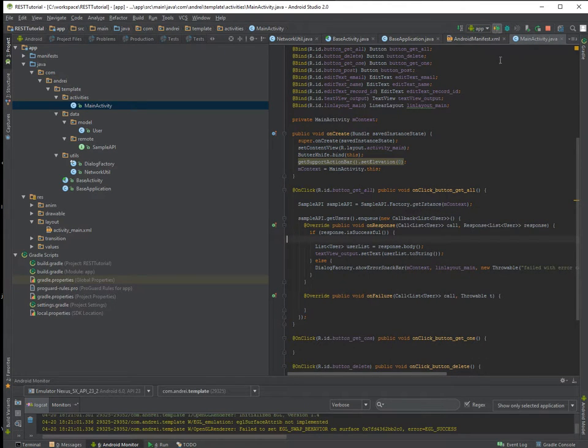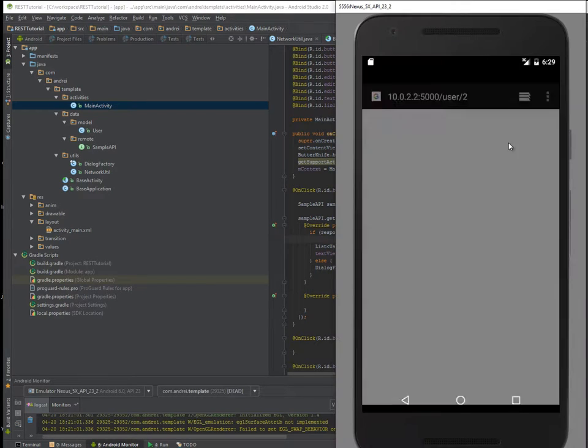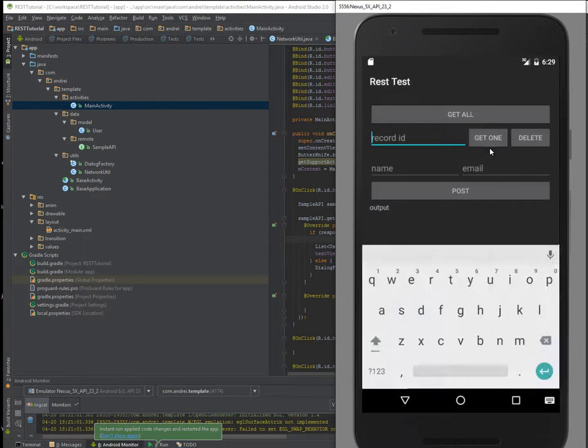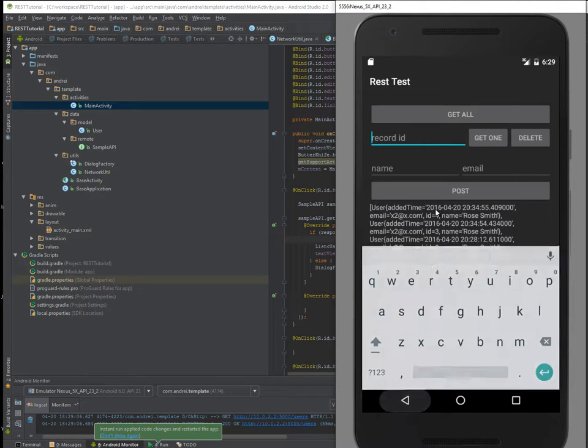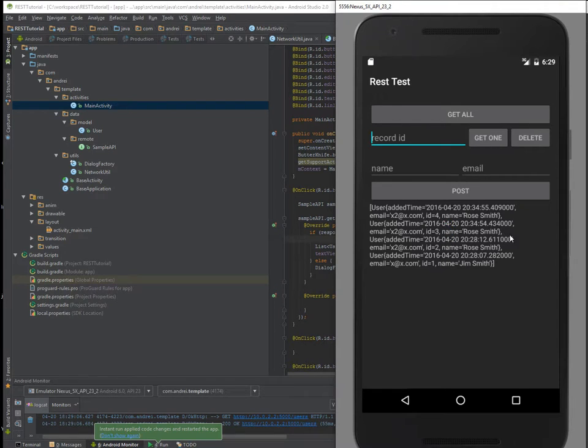And see if we missed some stuff. So it's working. We have a list of objects here.